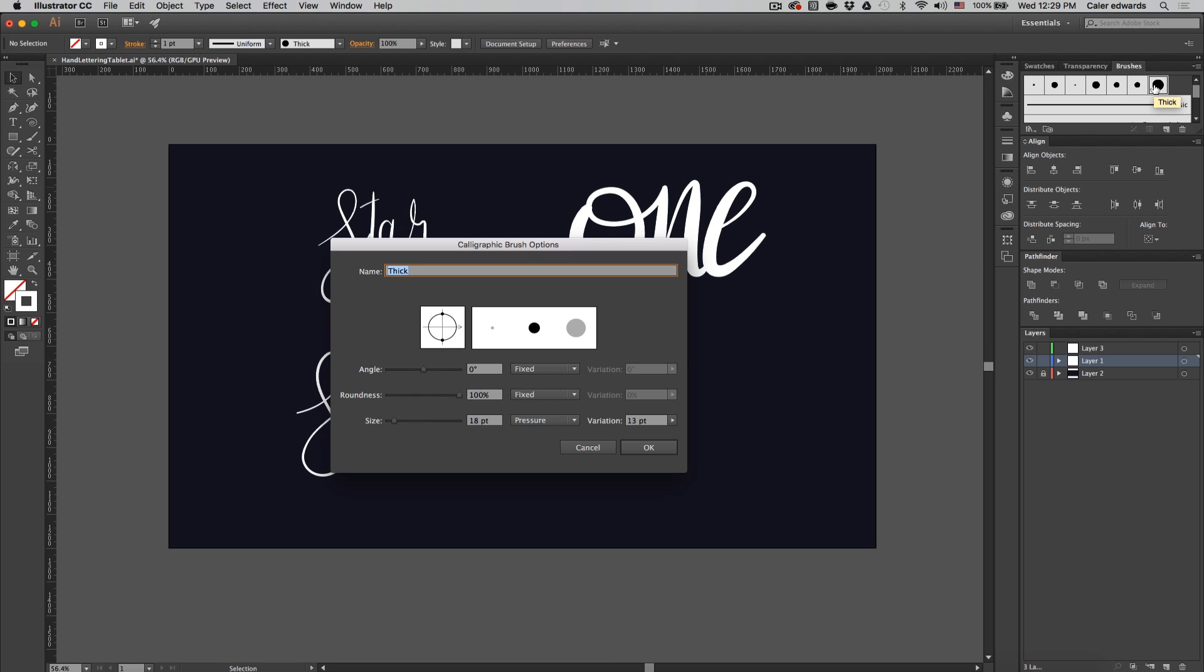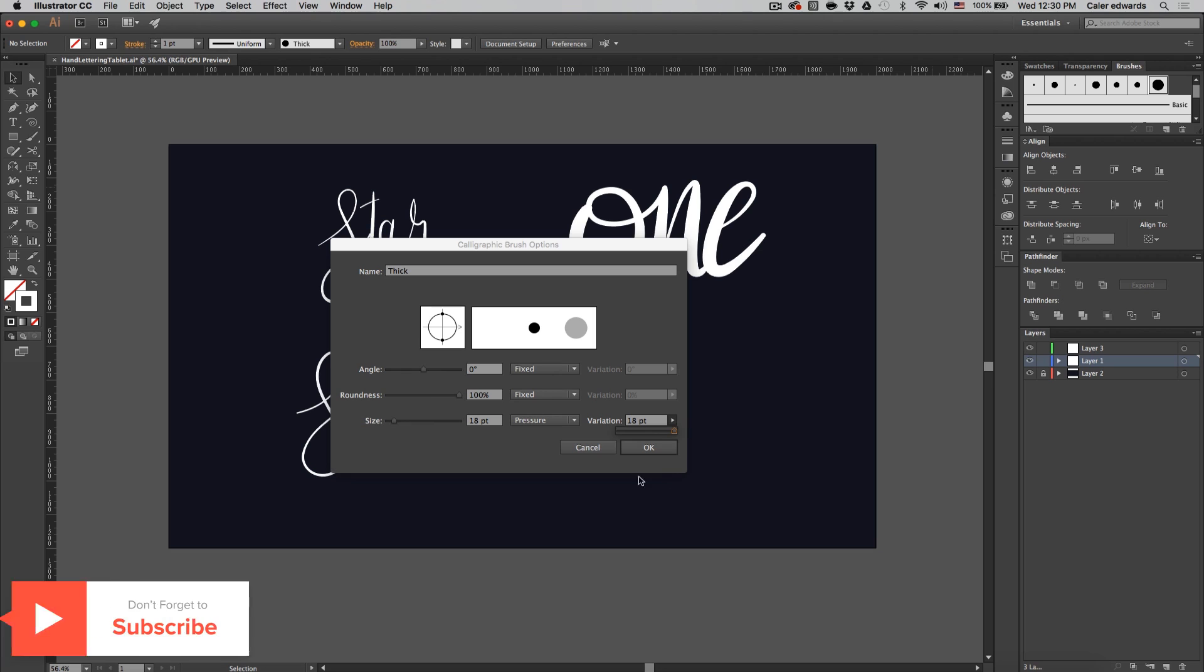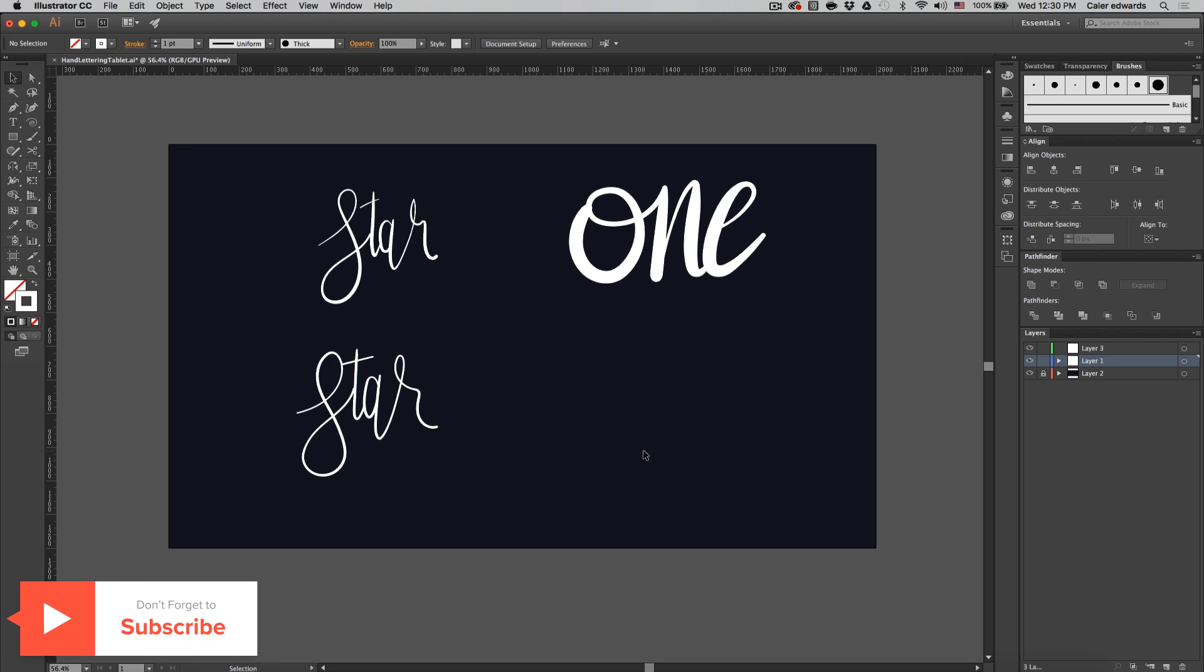And you can just change the variation even higher. So I'm going to change this one way up, probably all the way to 18 and press OK. Because I'm assuming this brush is going to be exactly like this one over here and it's not going to show a lot of variation.